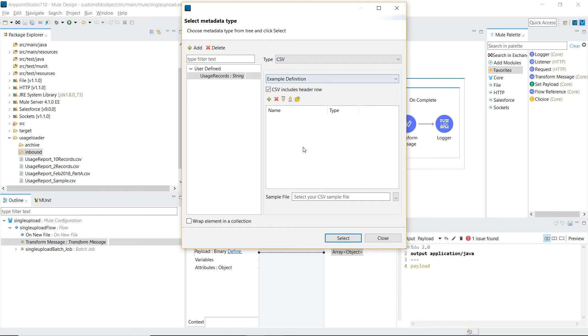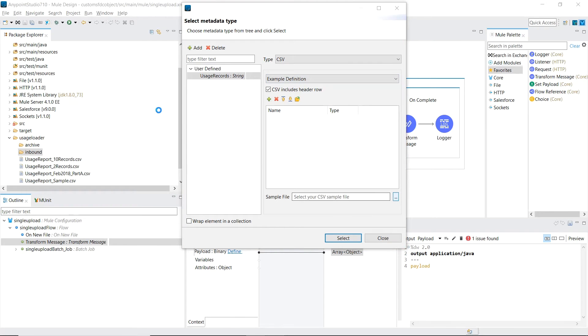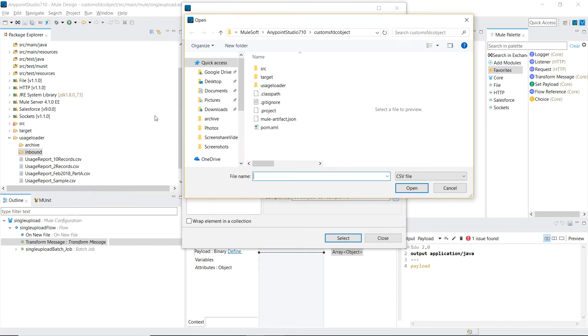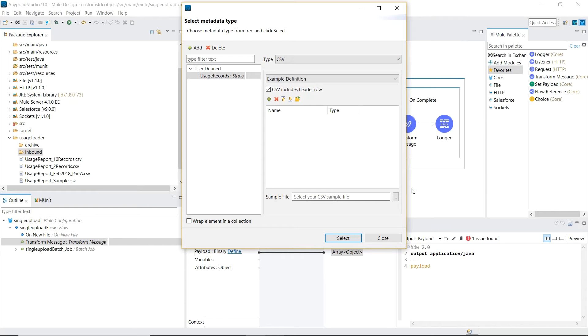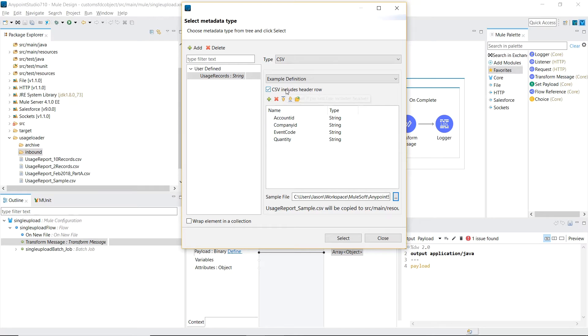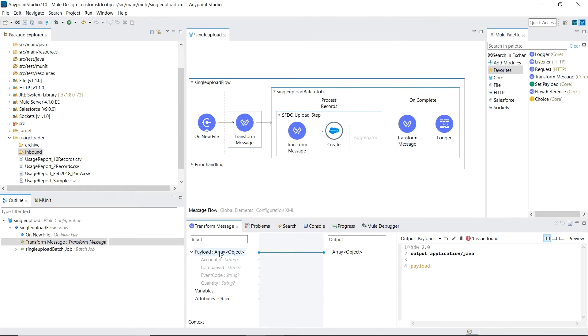I have a sample file already created inside my project. As you can see, it picked up all four columns that are in there, as well as the header row, which specifies the name of each column. Great, our metadata has been read into DataSense.